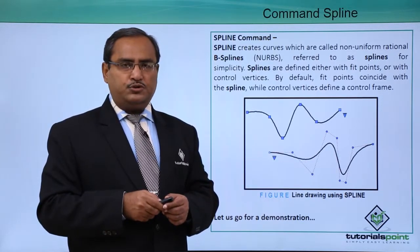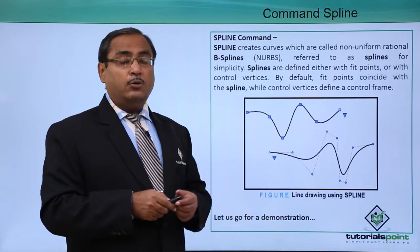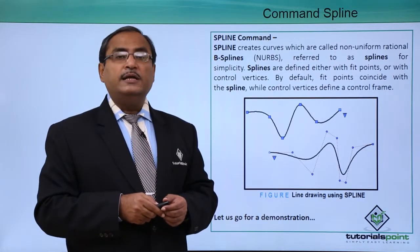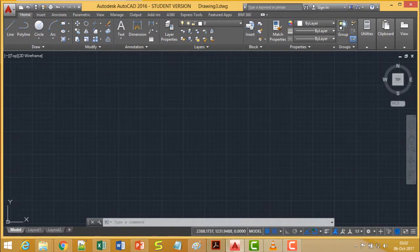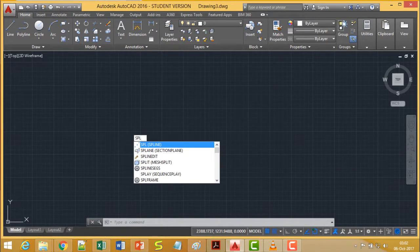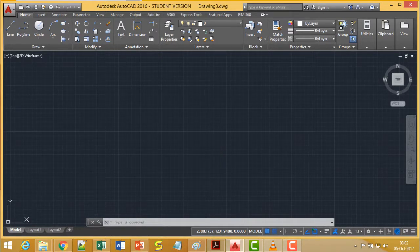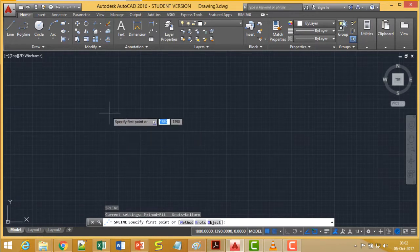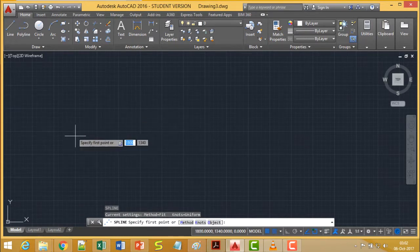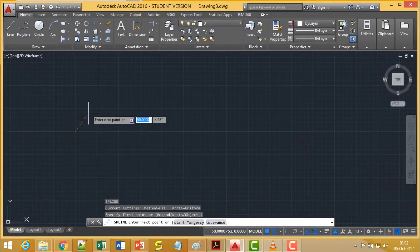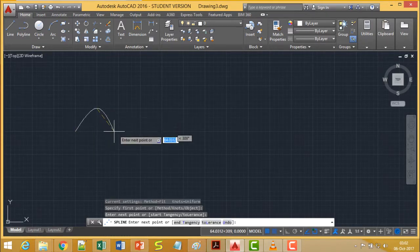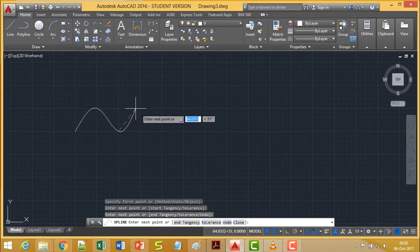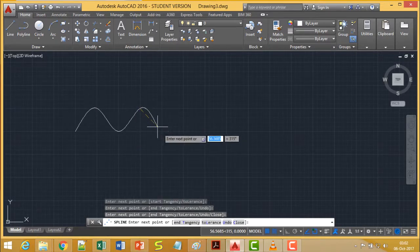Let us go for one demonstration to see how these lines can be drawn using spline. To invoke the spline command, the short form is SPL. Here we have set the grid and snap accordingly, so I can draw such regular waves very easily using spline. You can find that we are drawing these waves using spline.